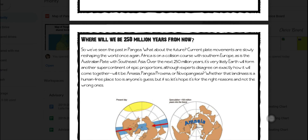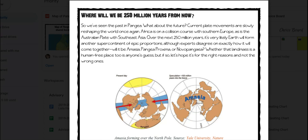Where will we be 250 million years from now? We've seen the past in Pangaea — what about the future? Current plate movements are slowly reshaping the world once again. Africa is on a collision course with Southern Europe, as is the Australian plate with Southeast Asia. Over the next 250 million years,